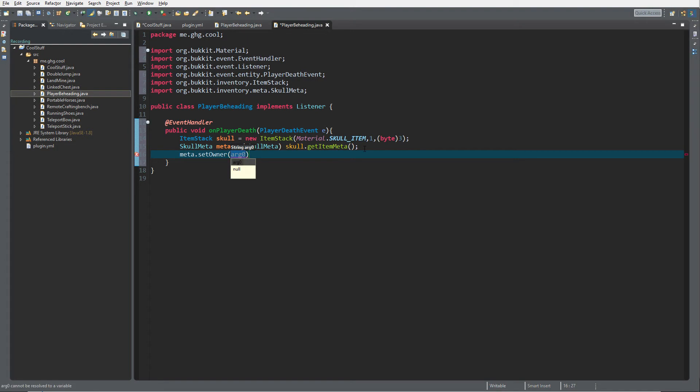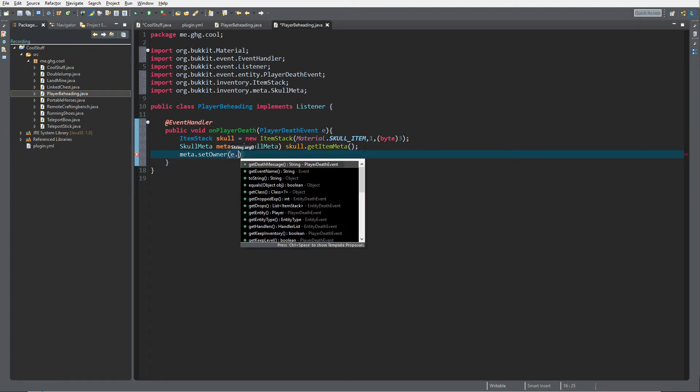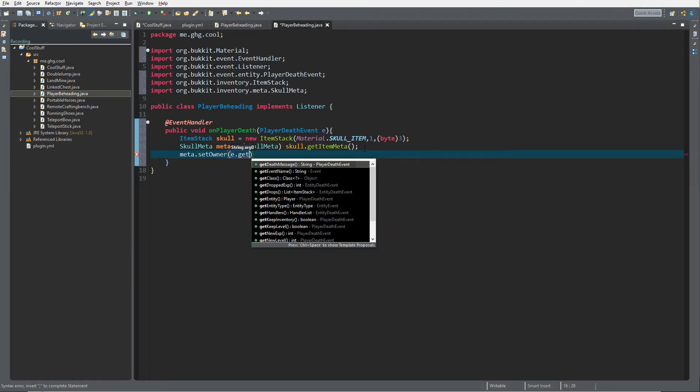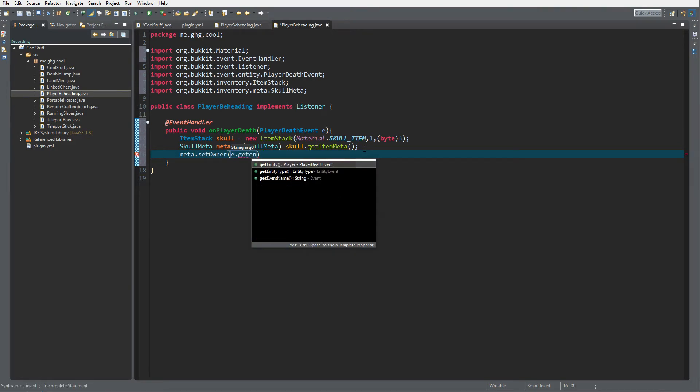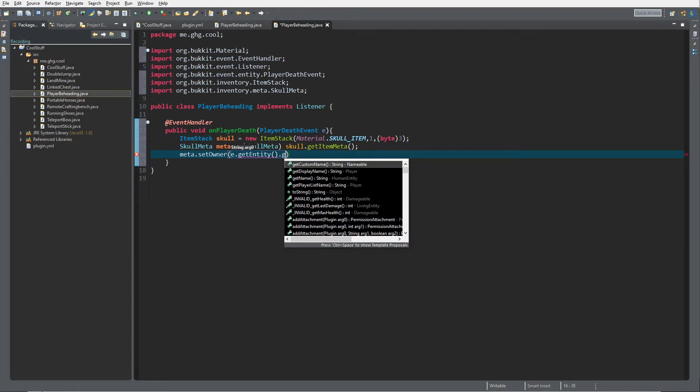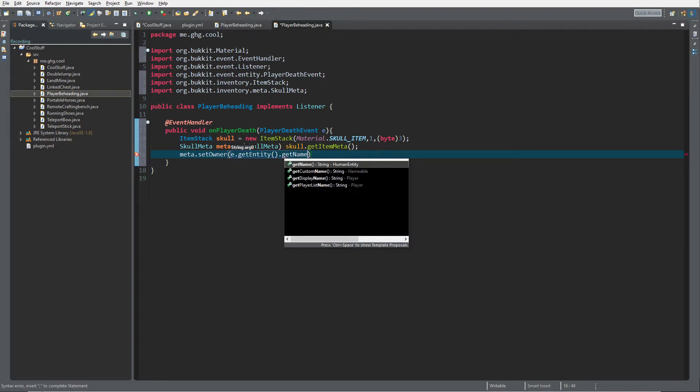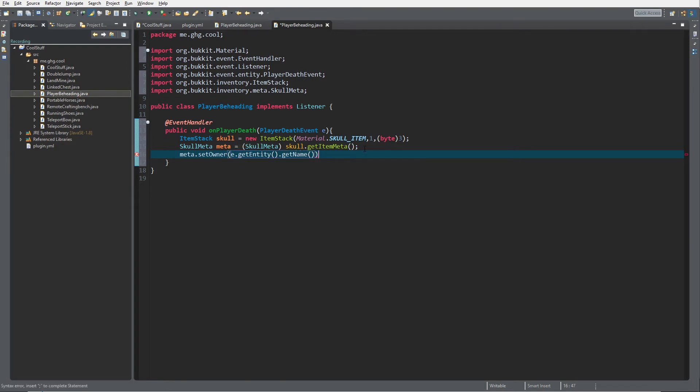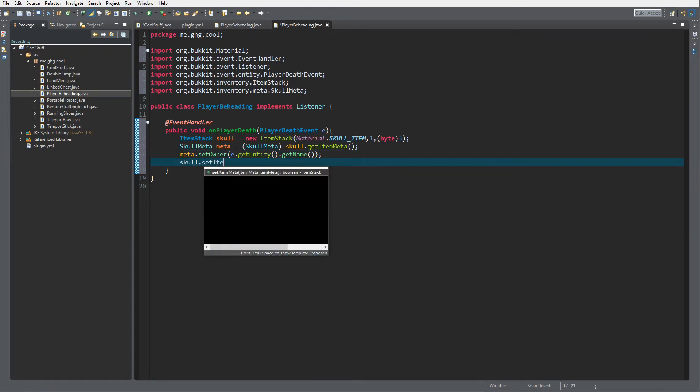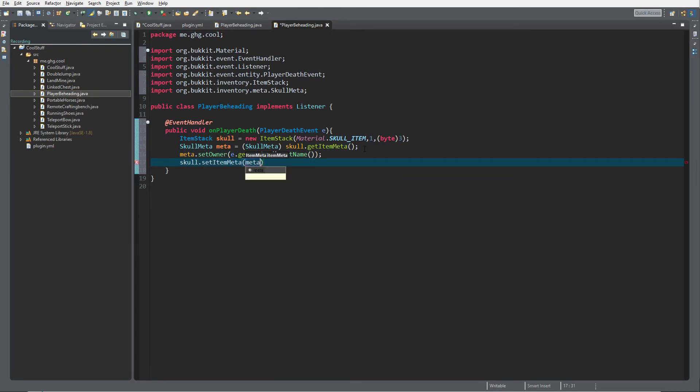Last thing is skull.setItemMeta meta, and now we have created our skull. But we still need to have a drop inside of the world.